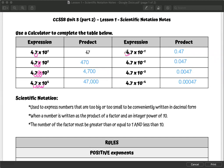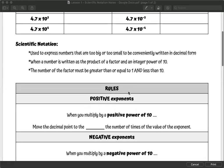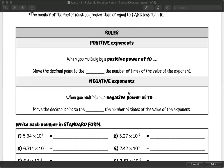For negative 1, we move it once to the left. Negative 2, we move it once, twice to the left, fill in with a zero. Negative 3, it's once, twice, three times to the left, fill in with a zero, and so on. So the general rules are that when you have positive exponents, you're moving the decimal to the right the number of times equal to the value of the exponent. Versus negative, you're moving it to the left.